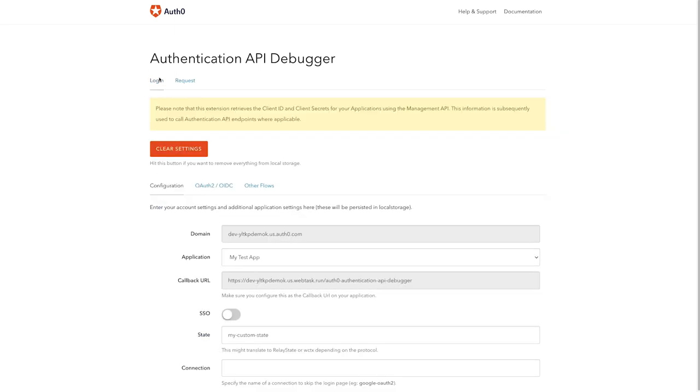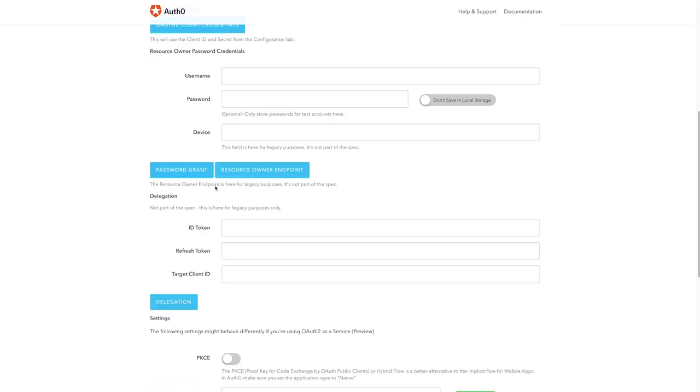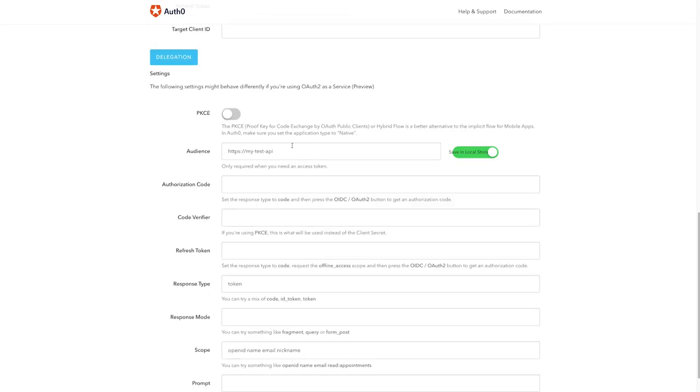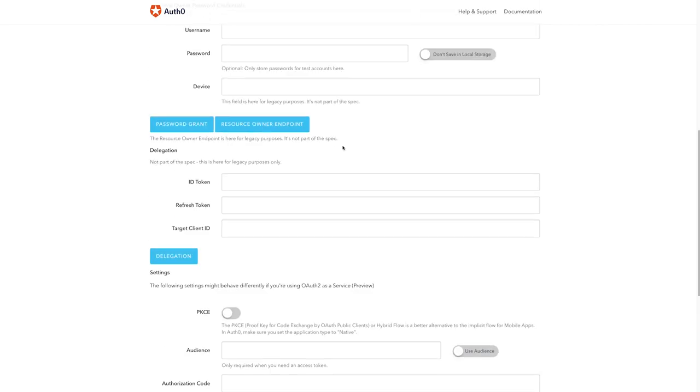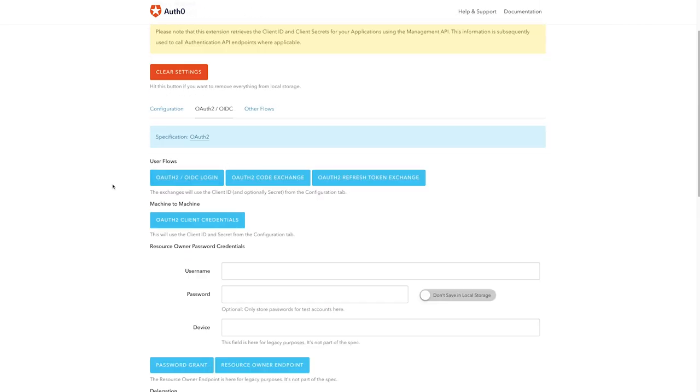Let's go back and try it without the audience and see what happens. I remove this audience parameter. Toggle it off. I click login.